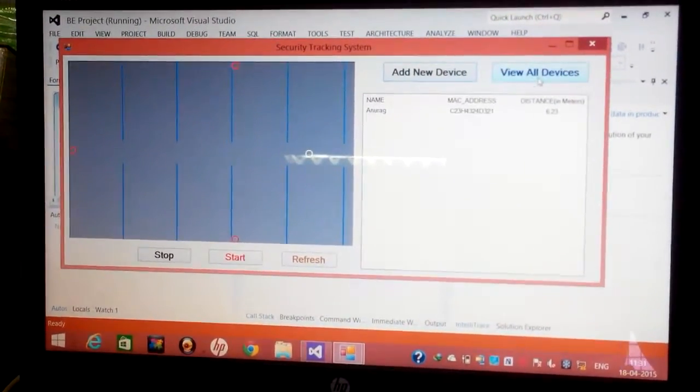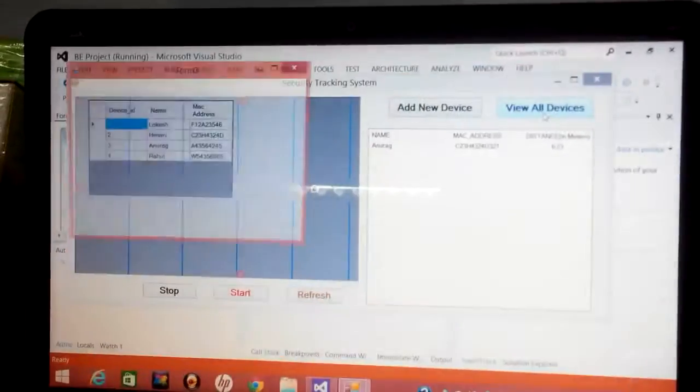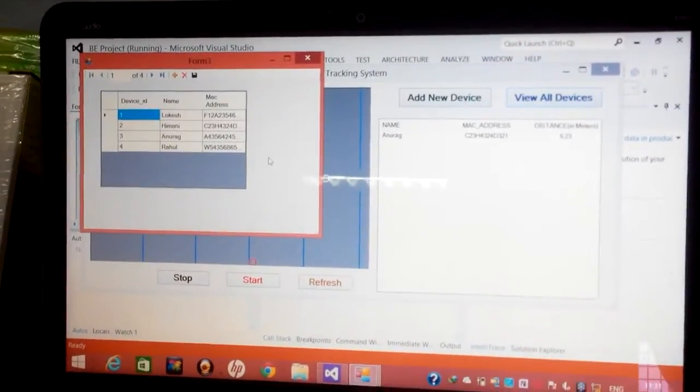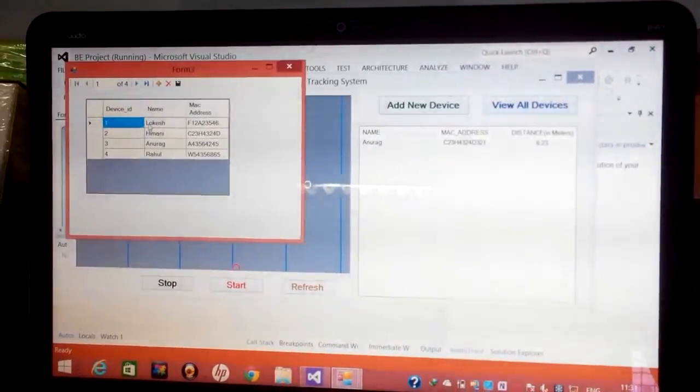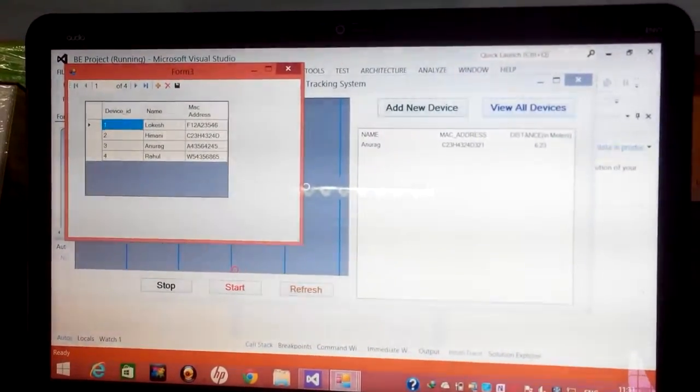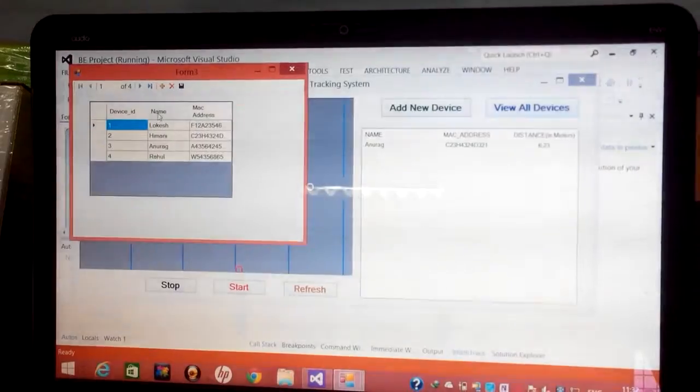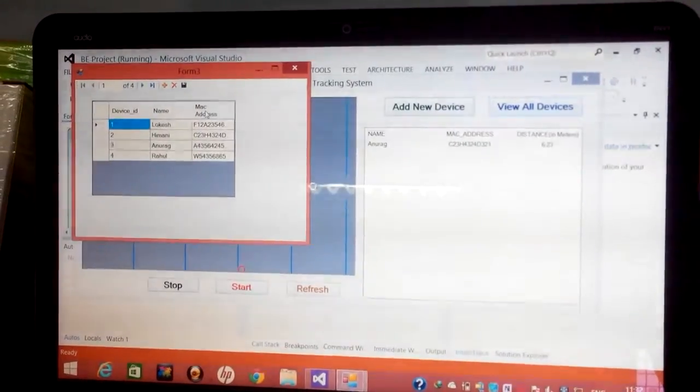Second thing we can do is view all the available devices which are registered to our system along with the device ID, name and MAC address.